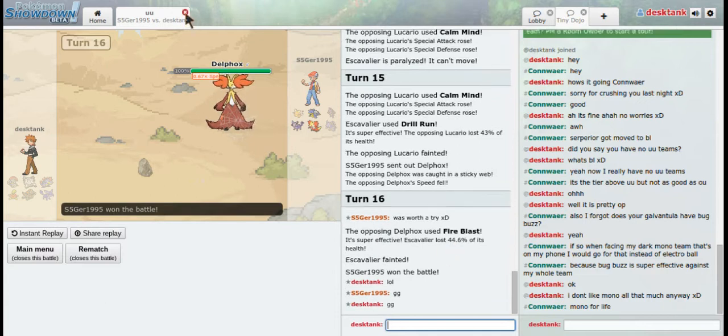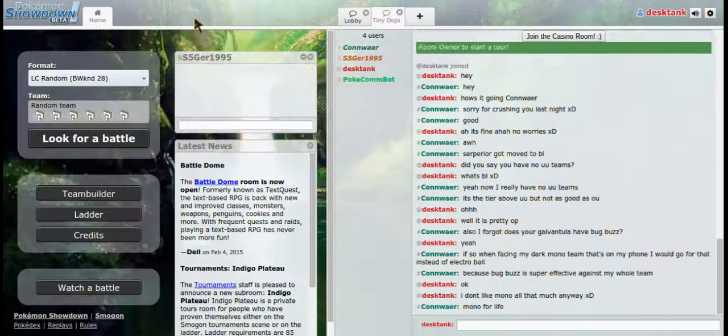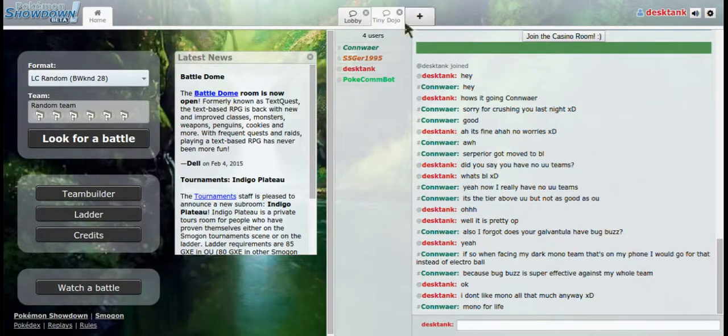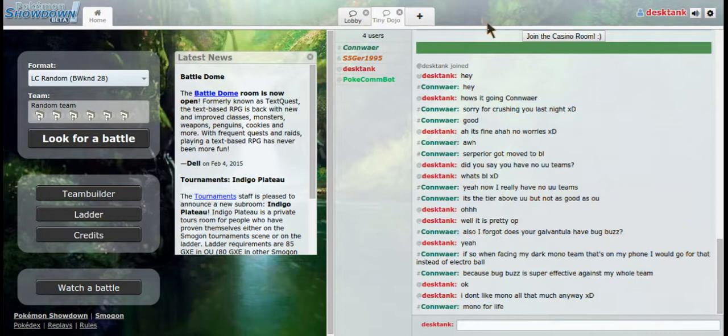I'm going to see if I can get another UU battle before I go off to work. So maybe check the next video. Maybe. I don't know.